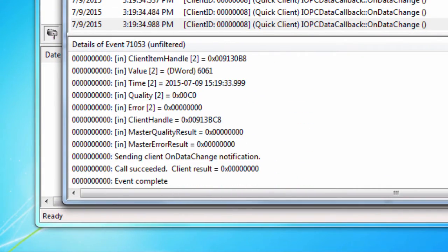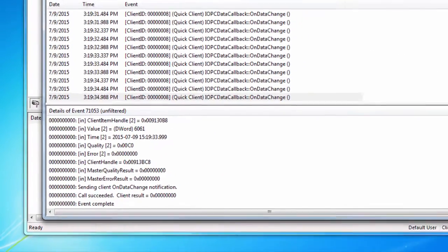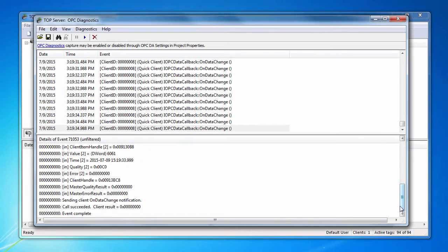The important parameters to check are the value, quality, and error codes. You can also filter the OPC Diagnostics if you need to find certain types of messages more efficiently. To do so, go to Diagnostics, Filter.